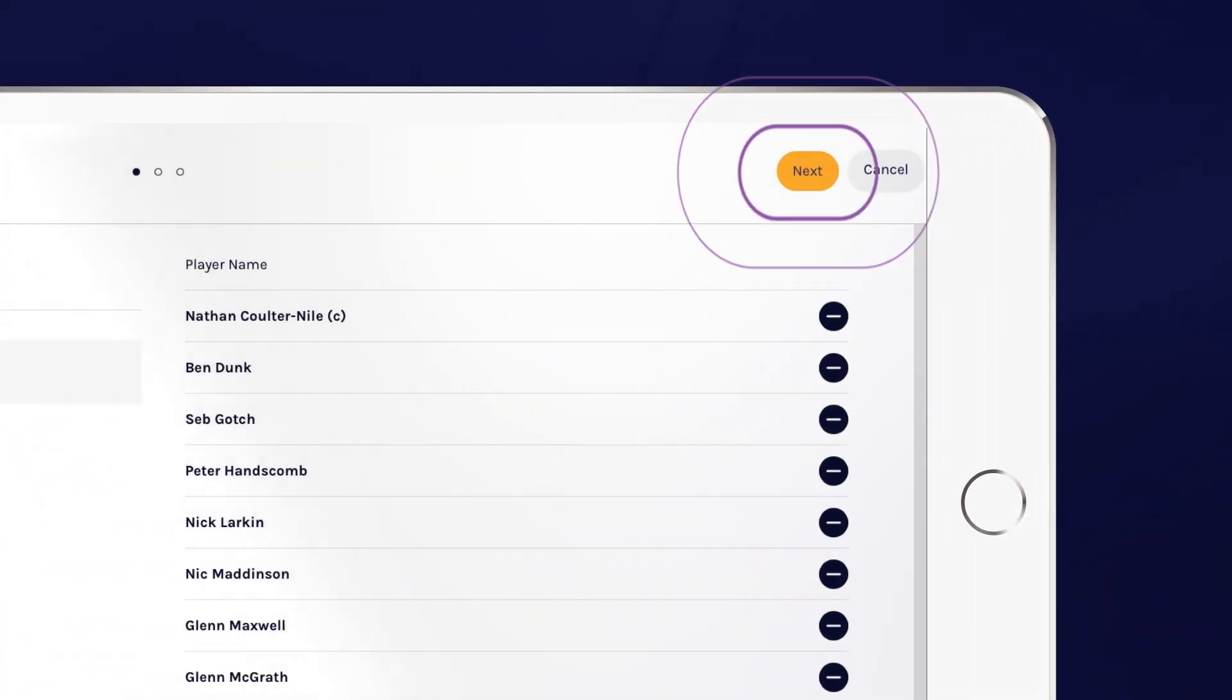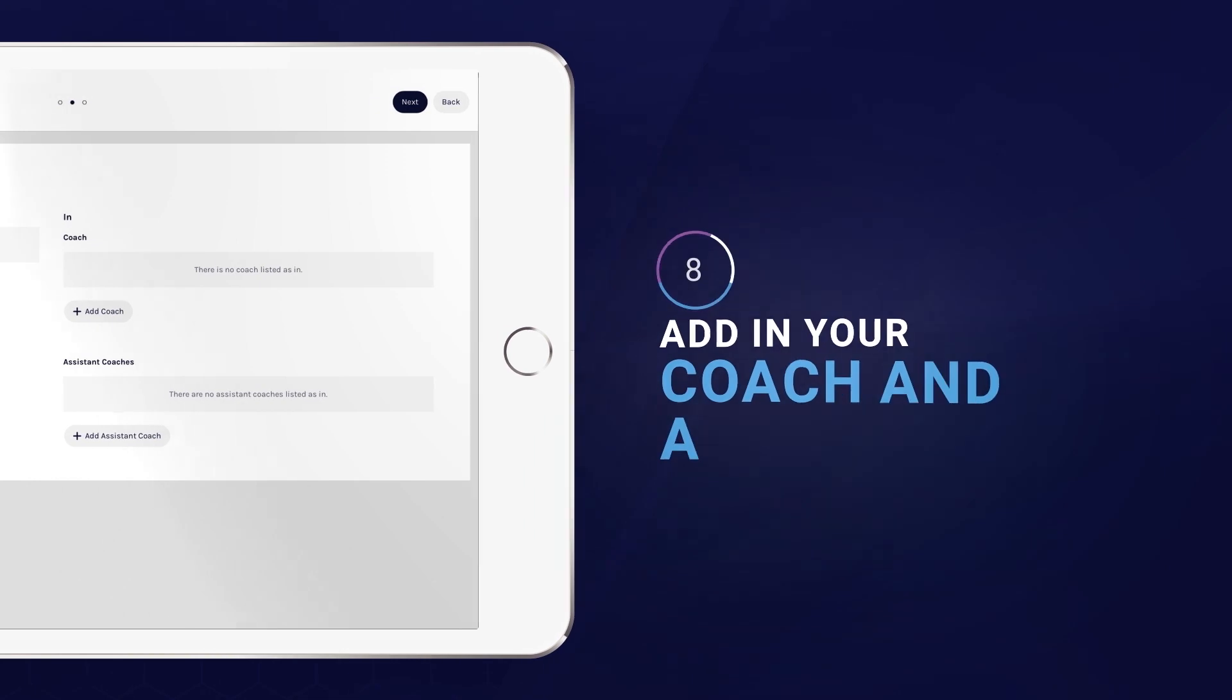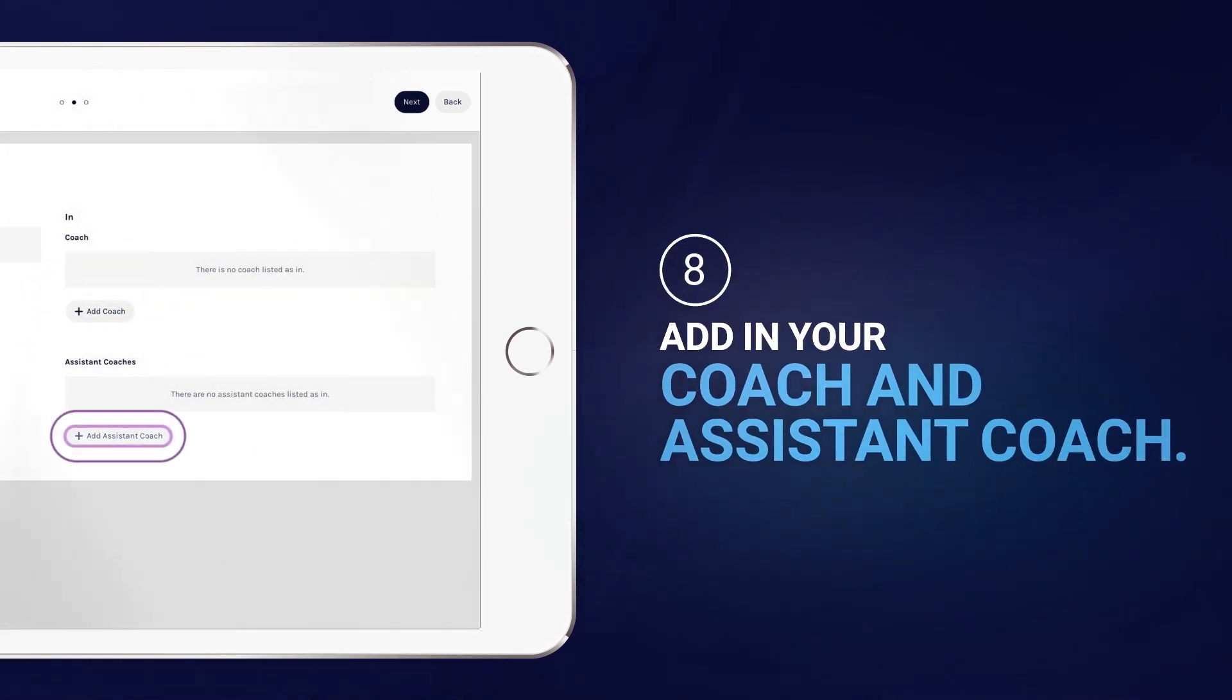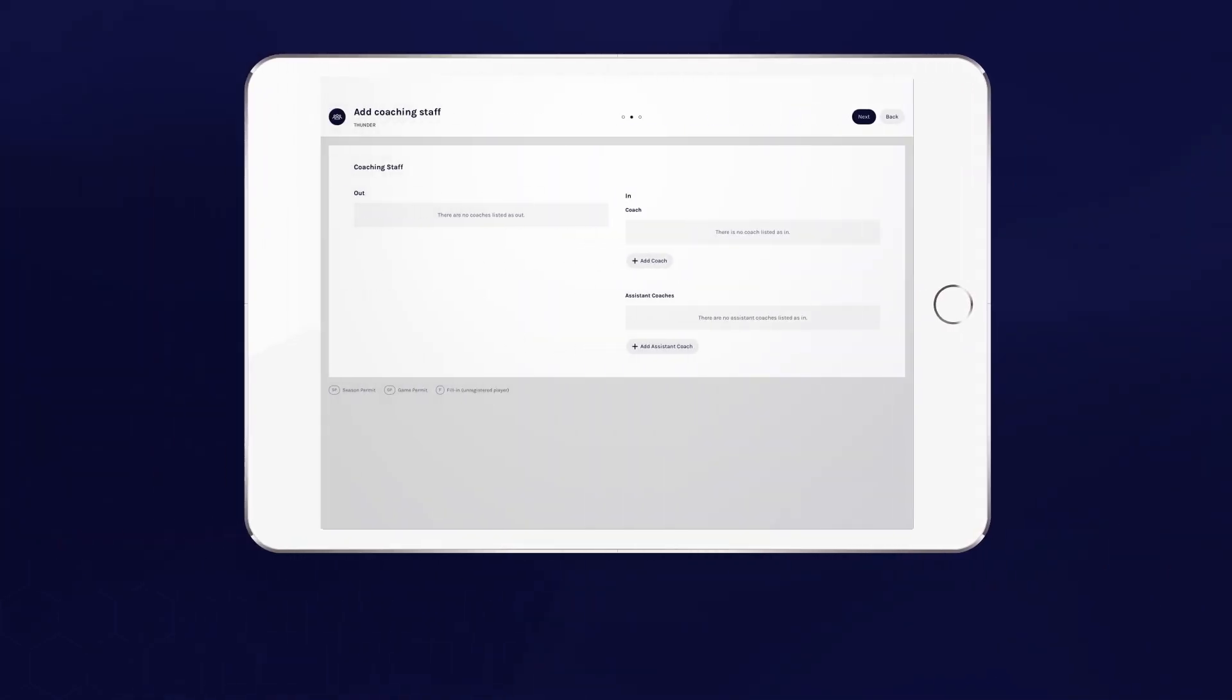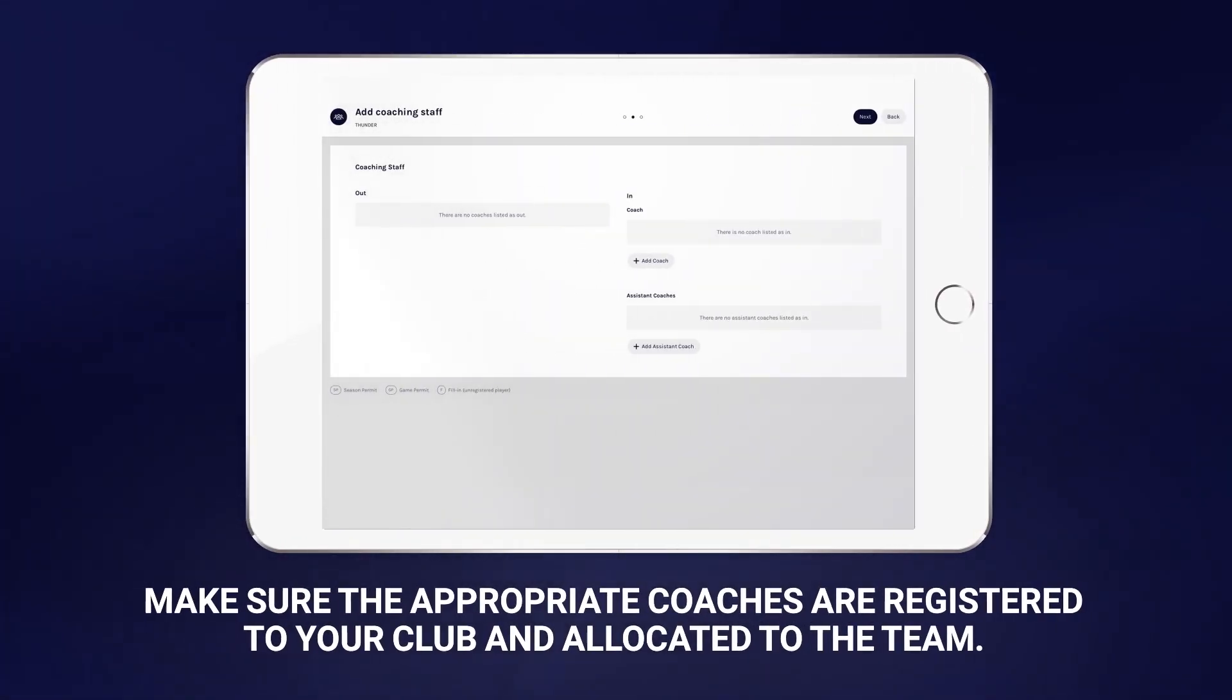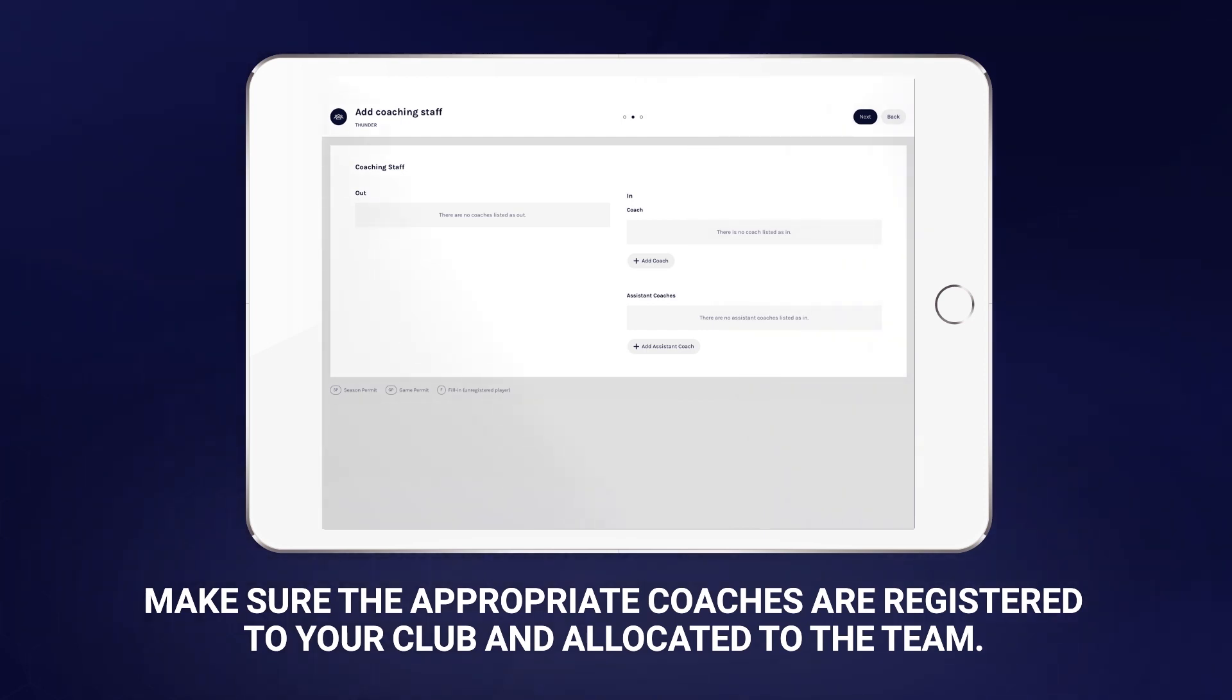Select next at the top of the screen, which will then take you to the coaching staff, where you'll be able to add both coaches and assistant coaches to the team. If you don't see the right coaches ready for selection, make sure the appropriate coaches are registered to your club and ideally allocated to the team.